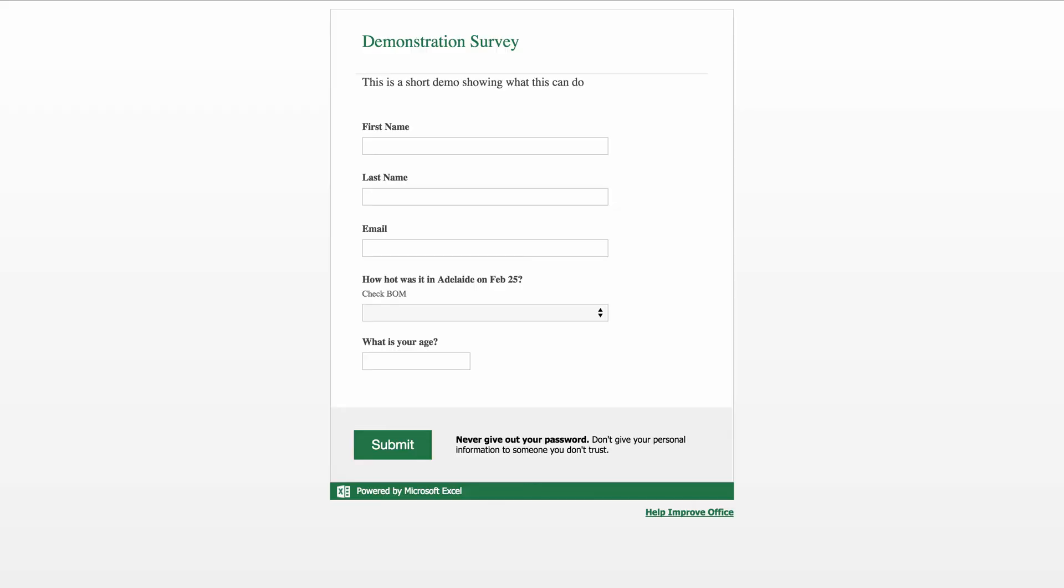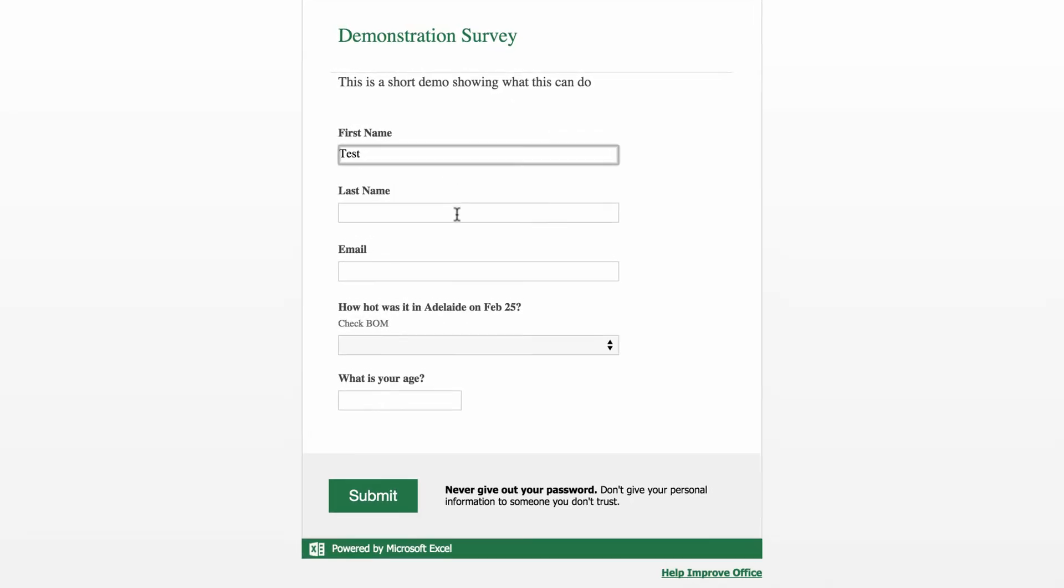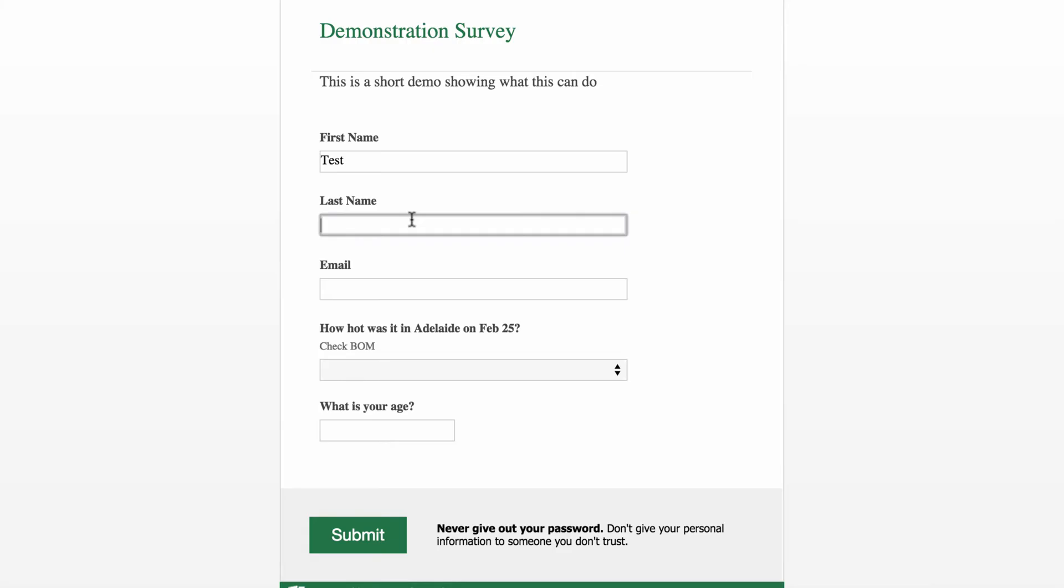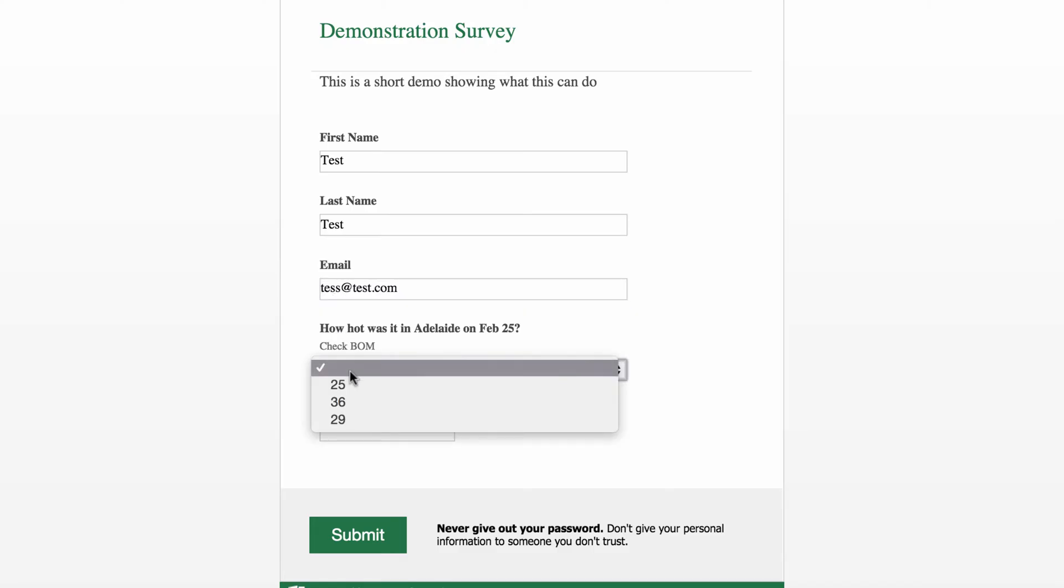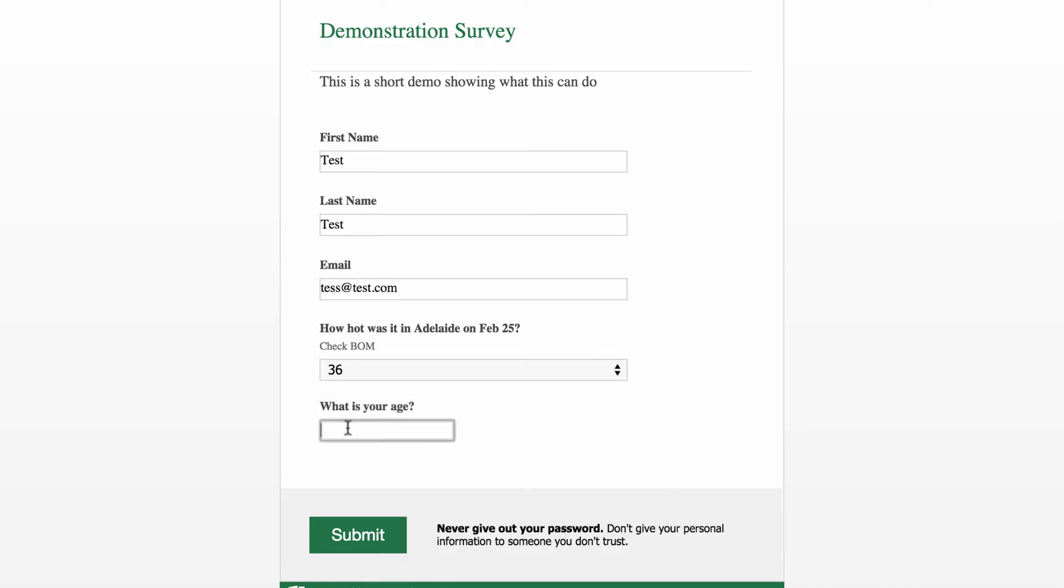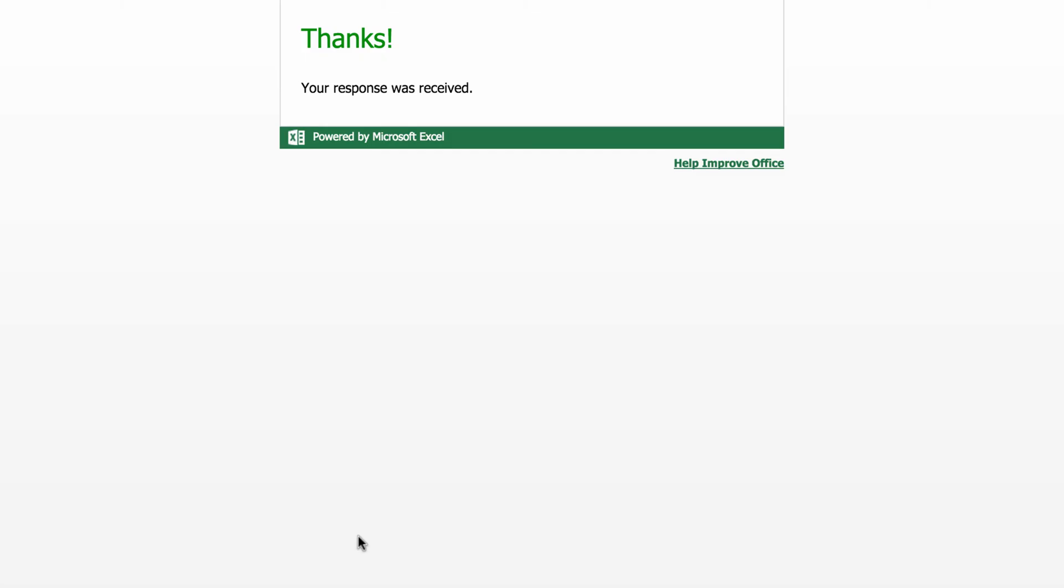And this is what it will look like for the people coming to do the demo. So I'm going to do test. I'm going to do test. Email is test at test.com. And I'm going to say 36 today. And I'm going to say my age is 34. When I come down to submit. I go like that. And it goes, thanks your response was received. And for all intents and purposes, the person using this has finished.